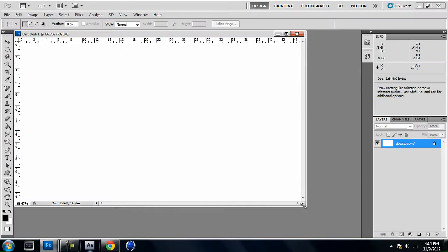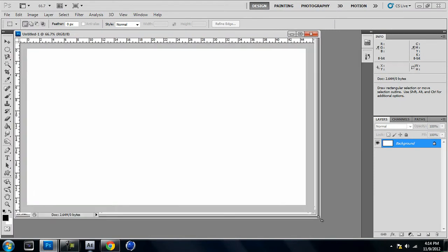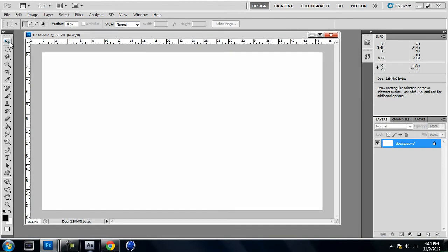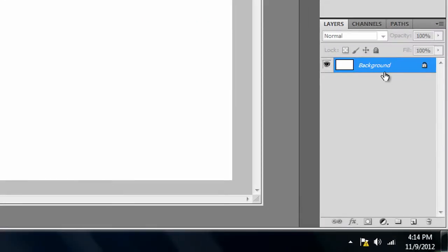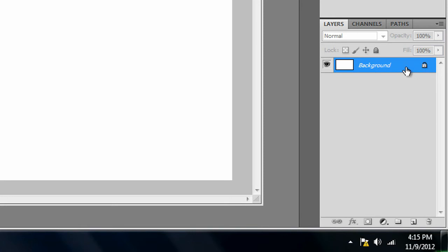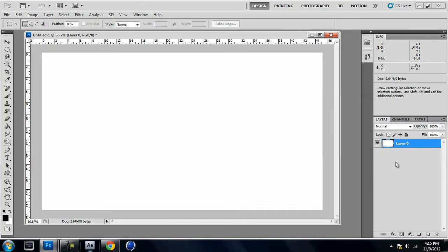Once you've got all that, press OK and a new project should open up. I'm just going to stretch it out a bit so we have some room to work with. The first thing you're going to want to do is go over to the layers panel. You'll see there's a layer named Background with a little lock next to it. We want to get rid of this lock because with it we can't draw on or do anything to the background. To unlock it, just double-click on it and press OK. It'll switch to Layer 0 and the lock will be gone.